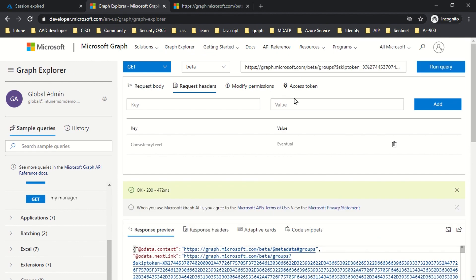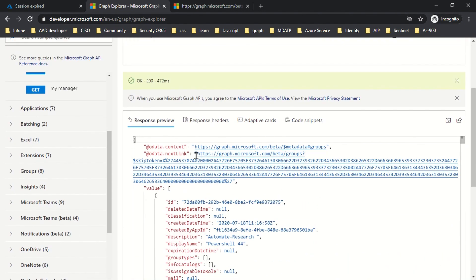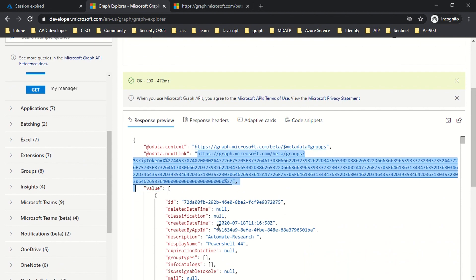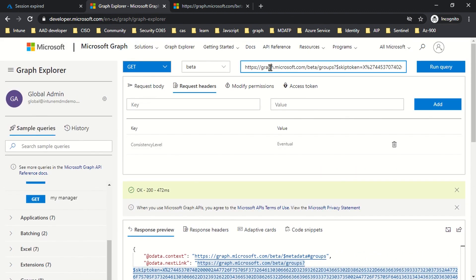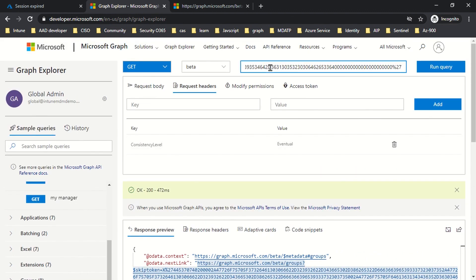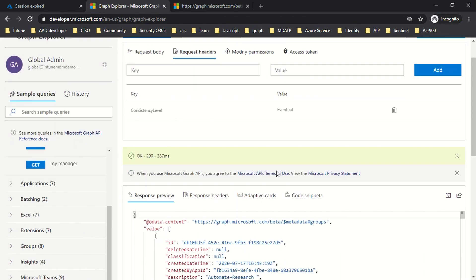As you can see, there is no OData next link coming in response. That means the list of all the groups has been successfully queried and I have the appropriate response.